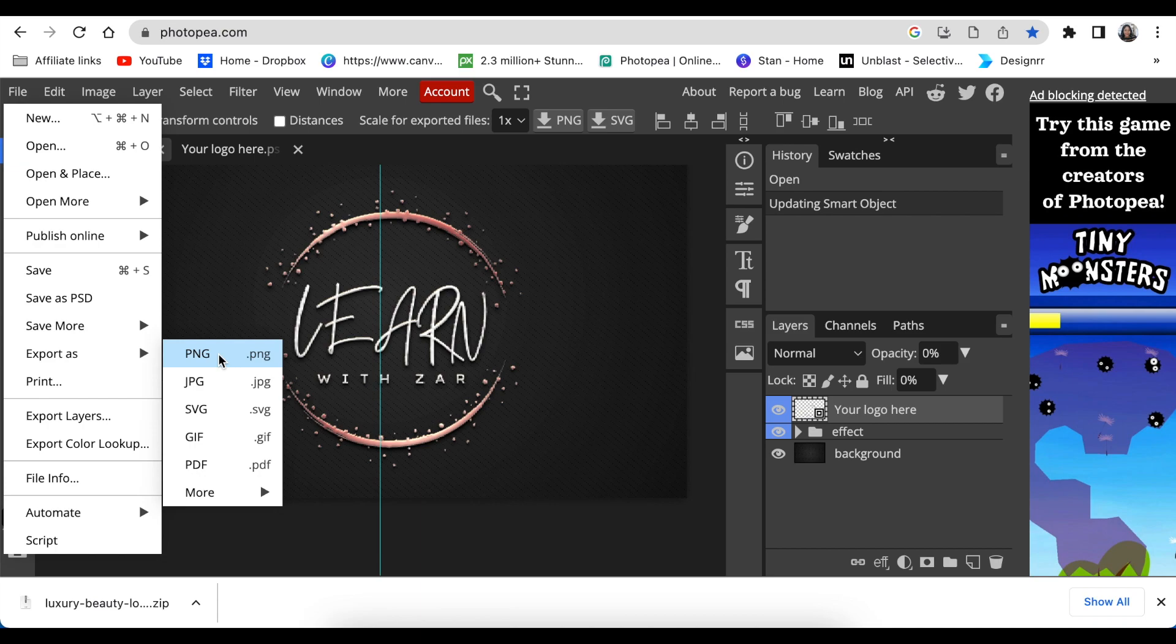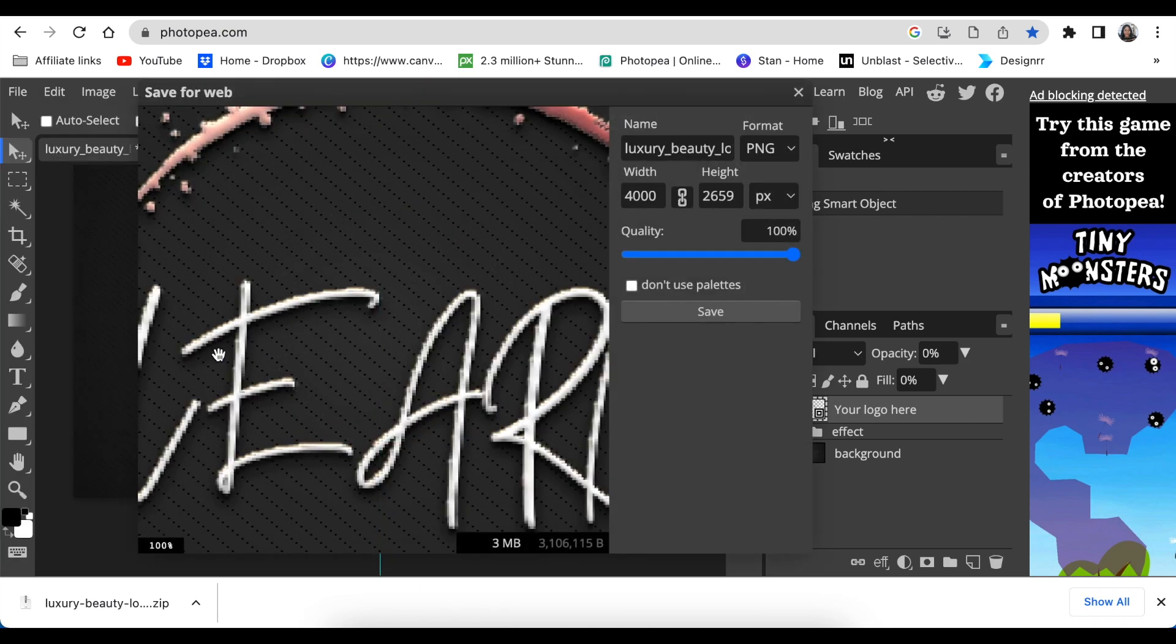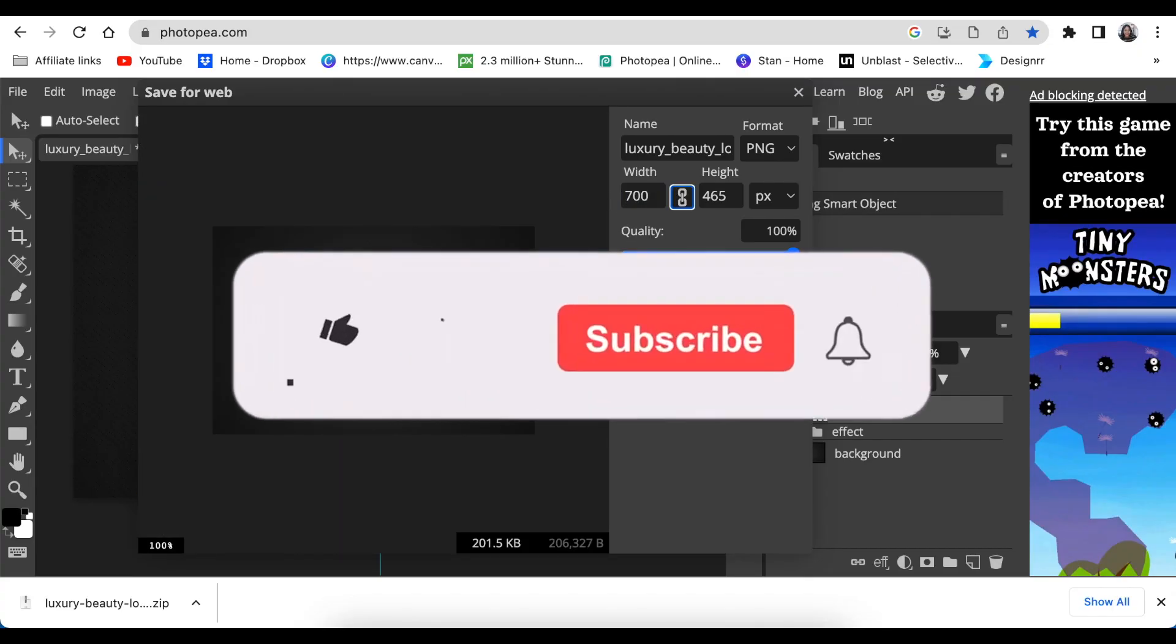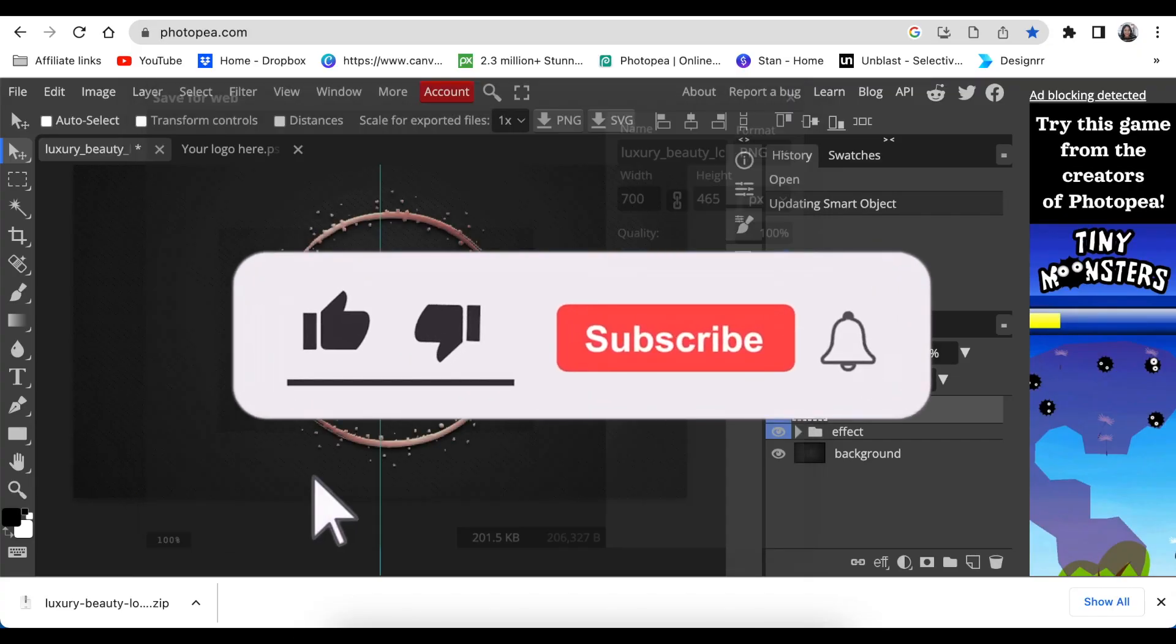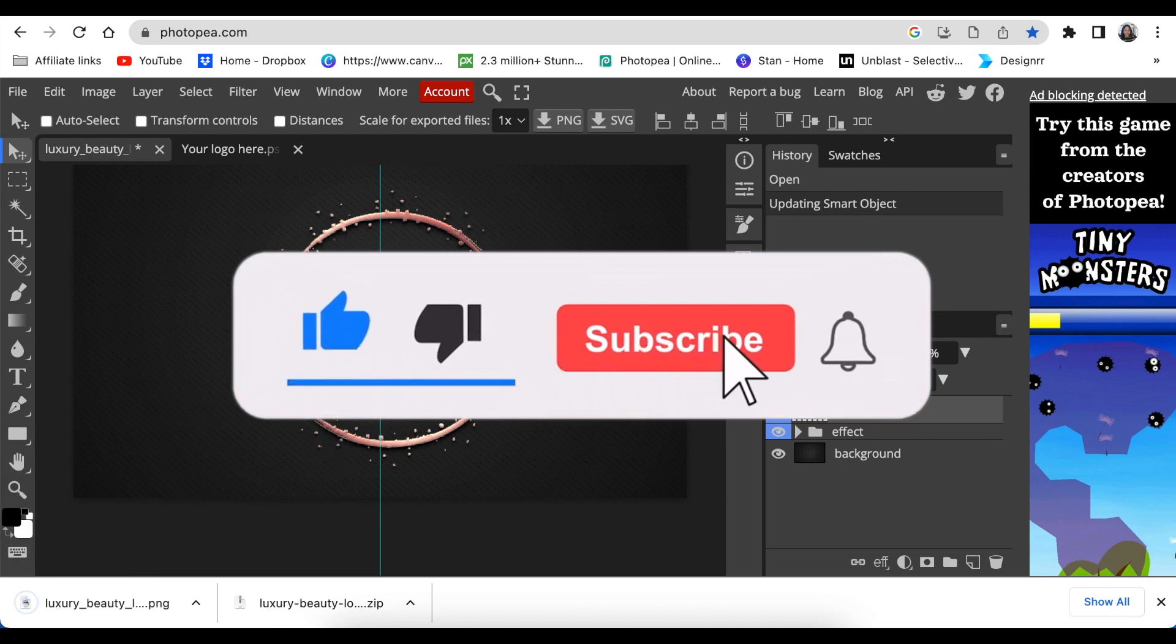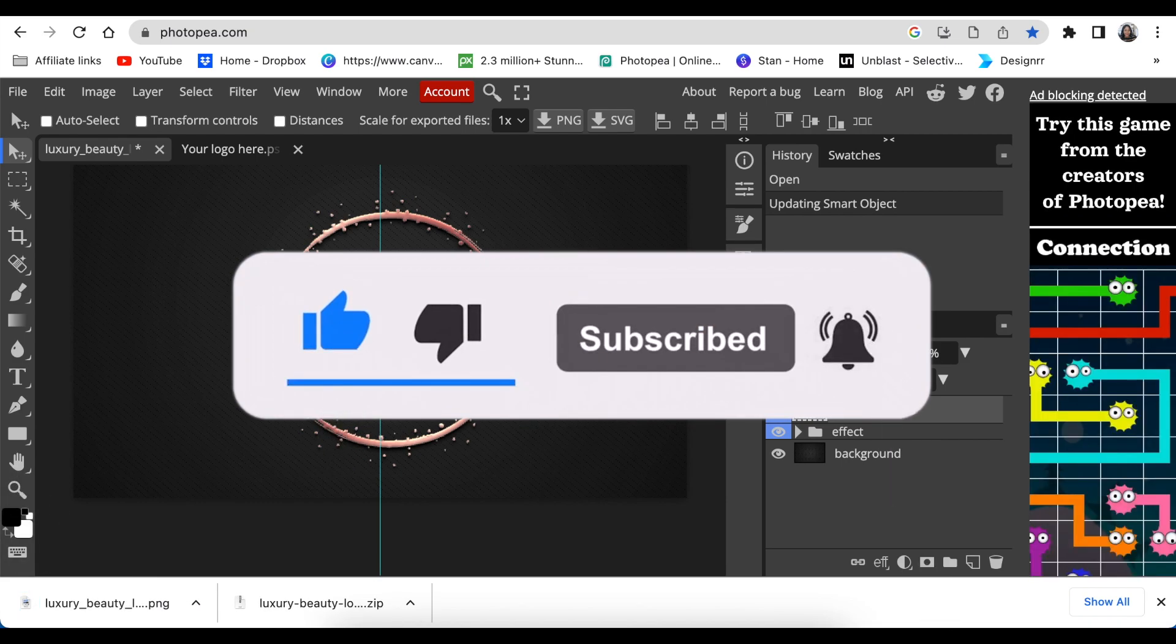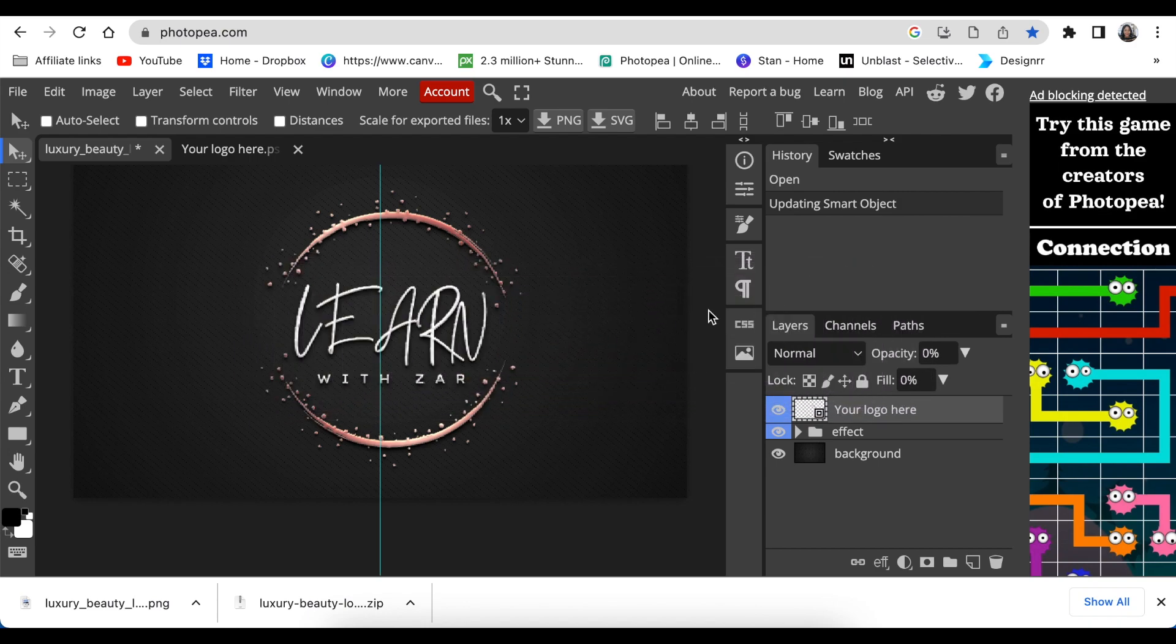And that is how you create and download a 3D mockup from Freepik, and then you save it and your logo is done and blasted.